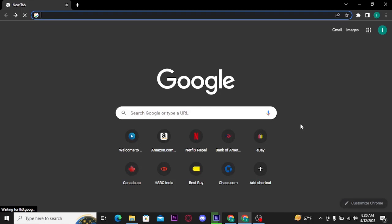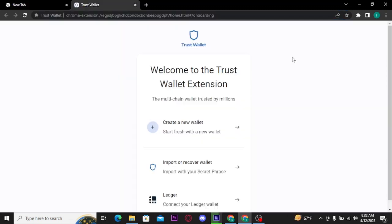Hey guys, welcome back to another episode on how to crypto. In this video I will guide you to get logged into your Trust Wallet on desktop. Firstly, open up Trust Wallet on your desktop. Now once your Trust Wallet gets opened up on your device...